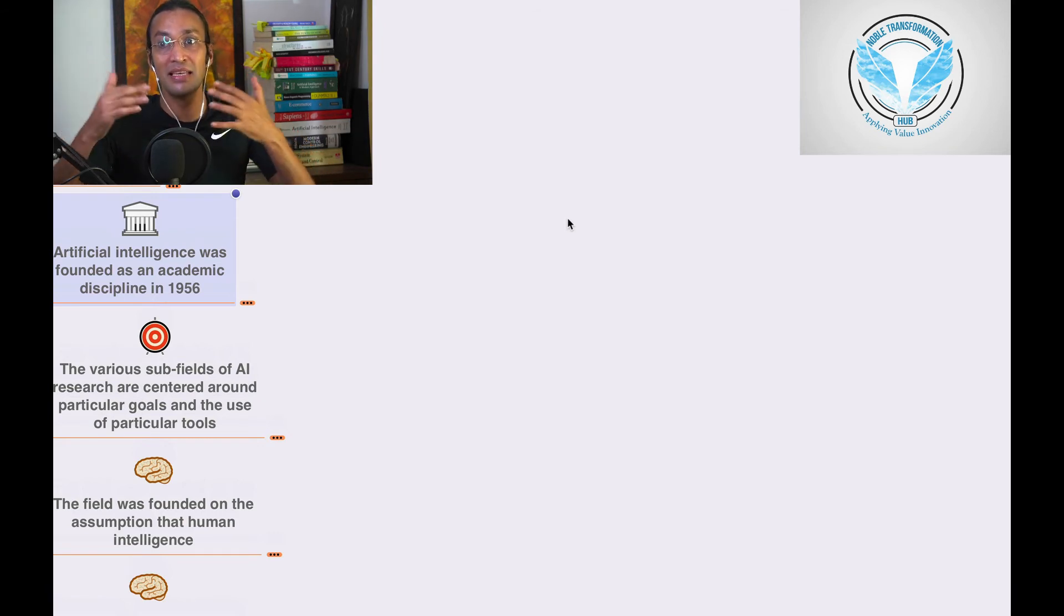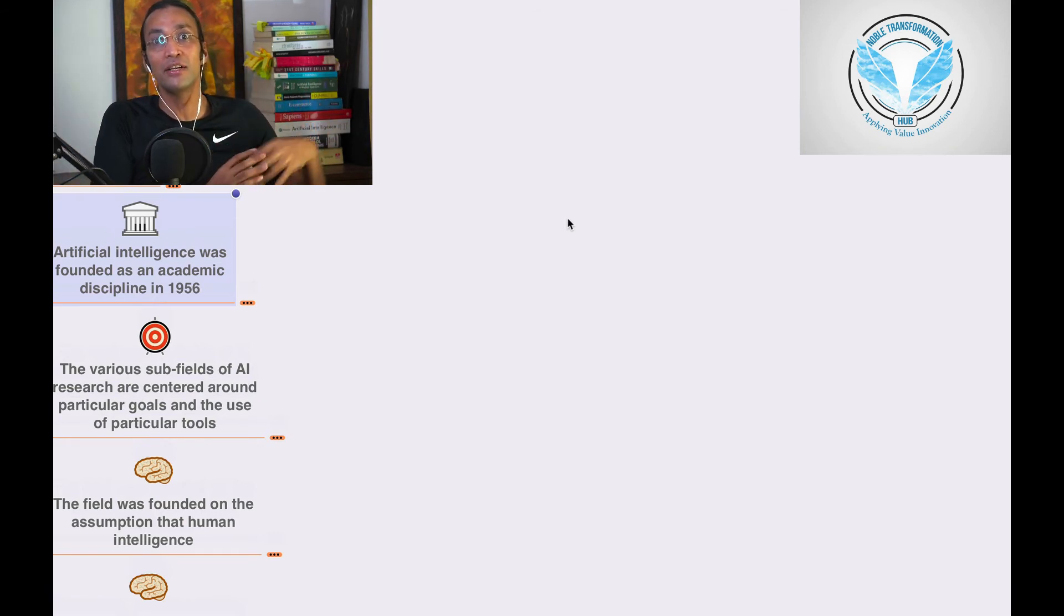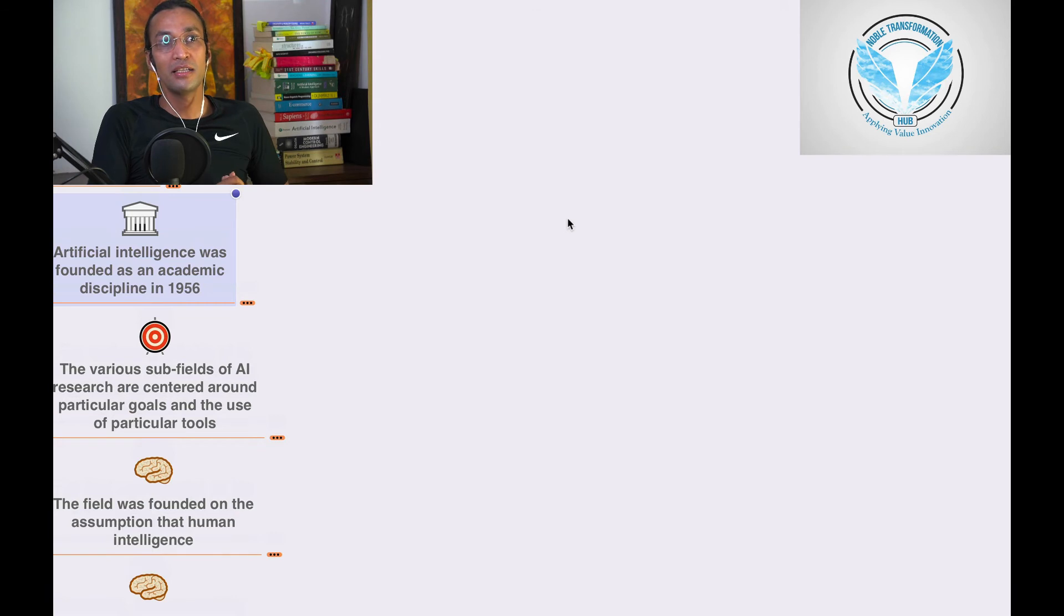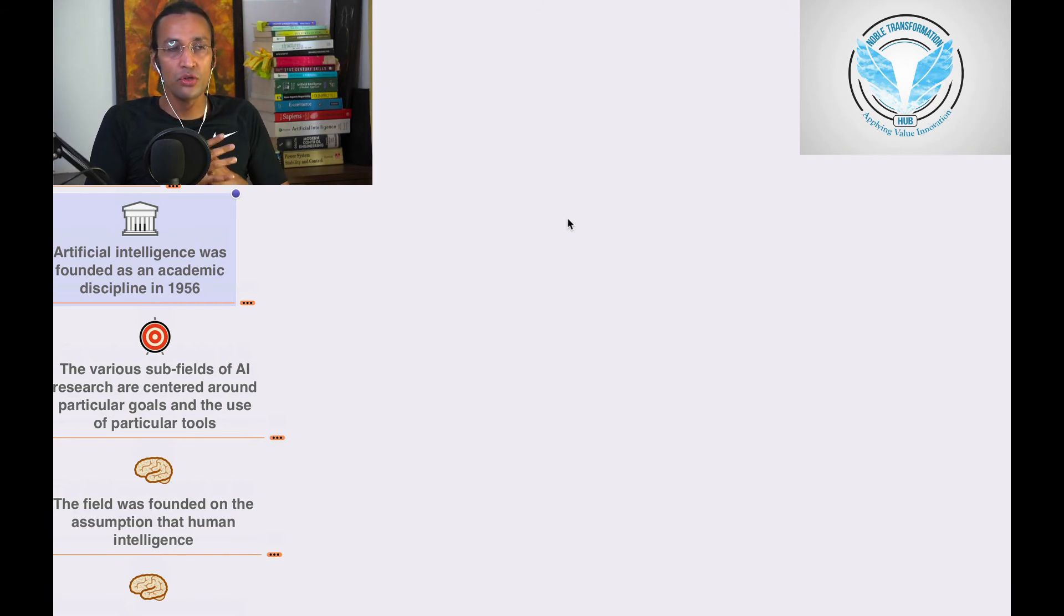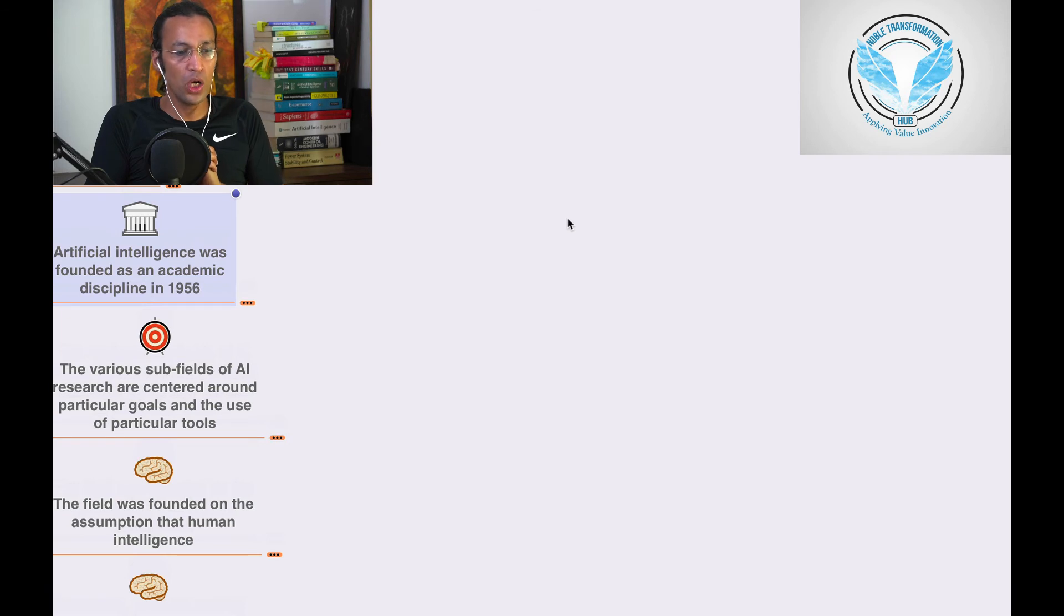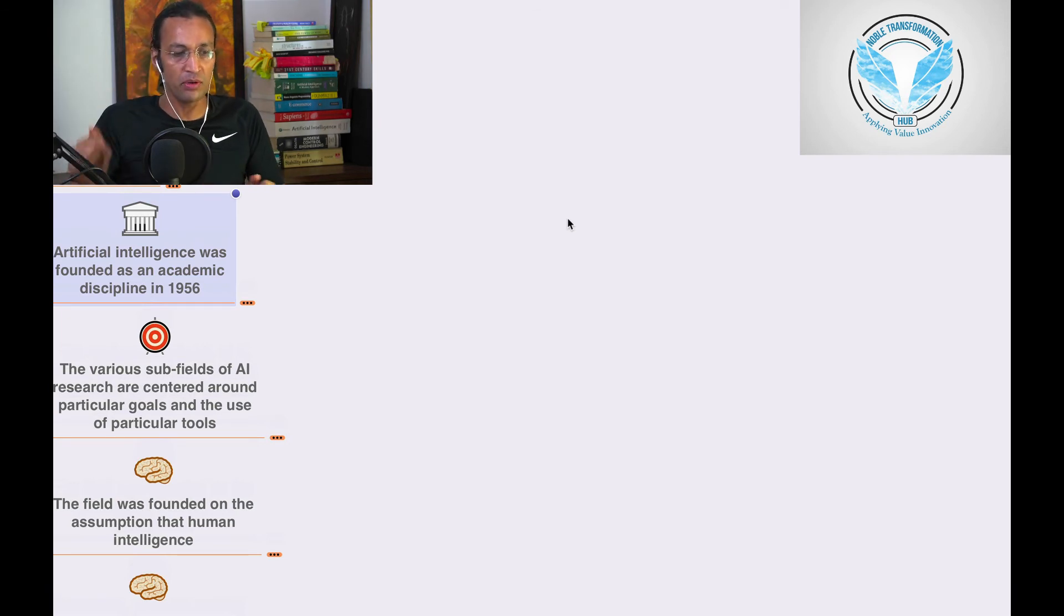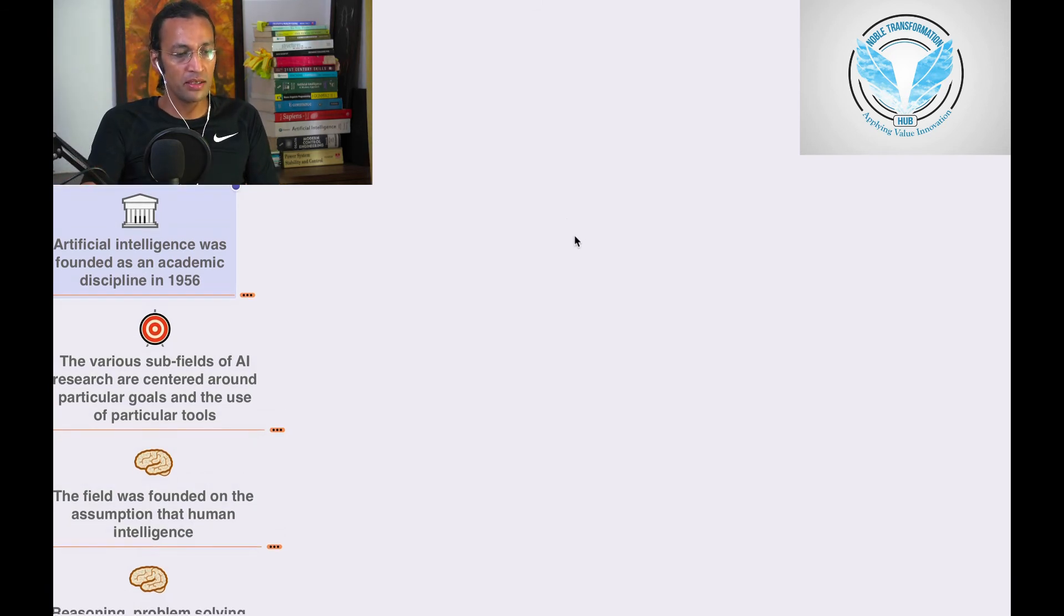It is 70 years back when Alan Turing actually started making the Alan Turing machine. In the next chapter we are going to learn the various sub-fields of AI research centered around particular goals and use of particular tools.